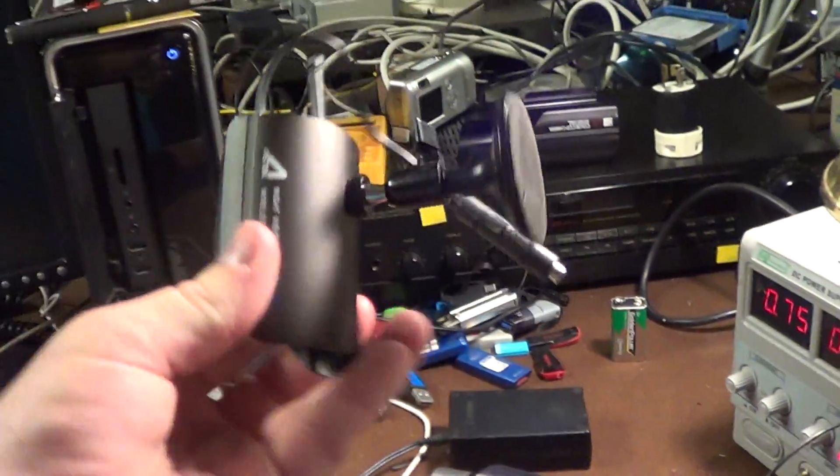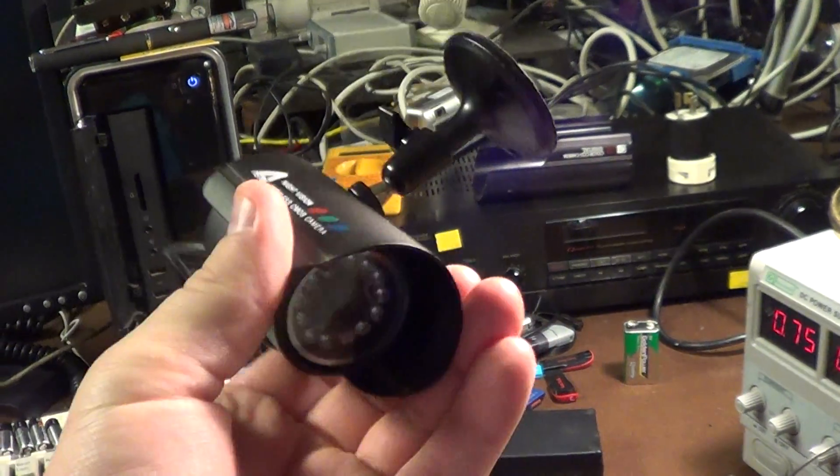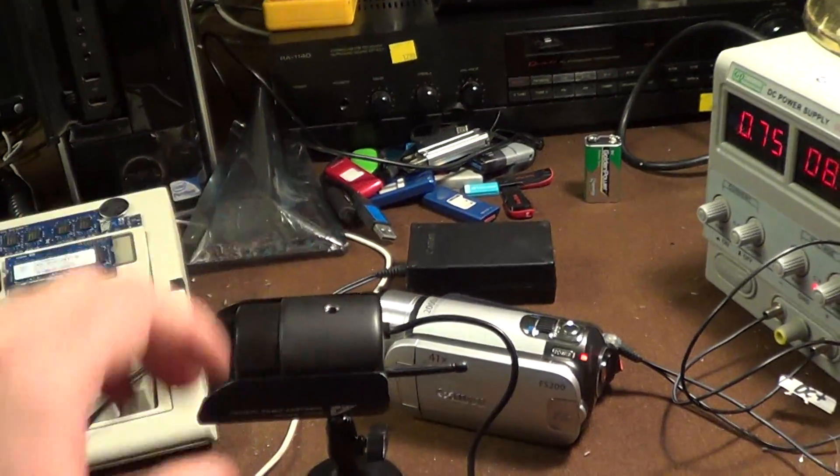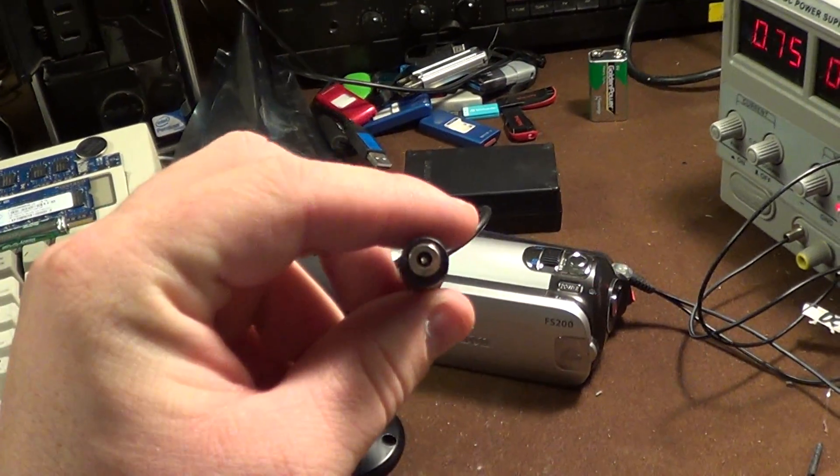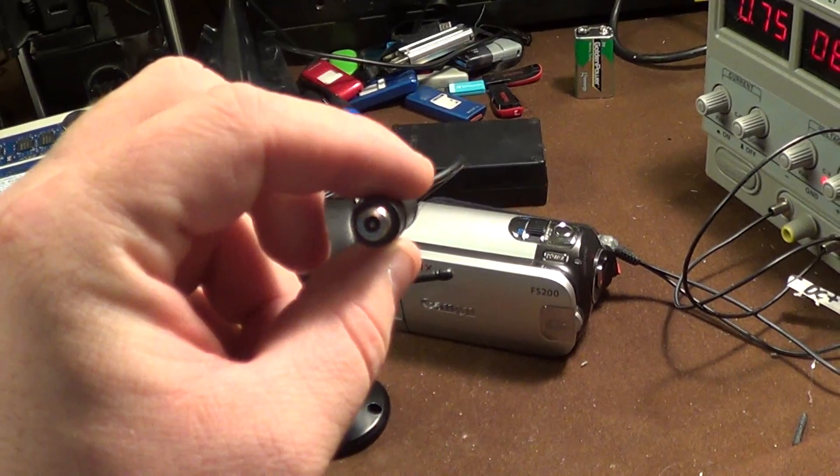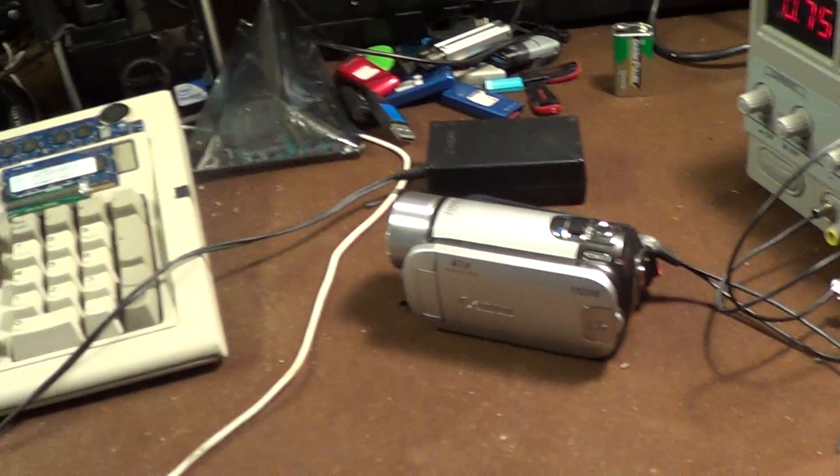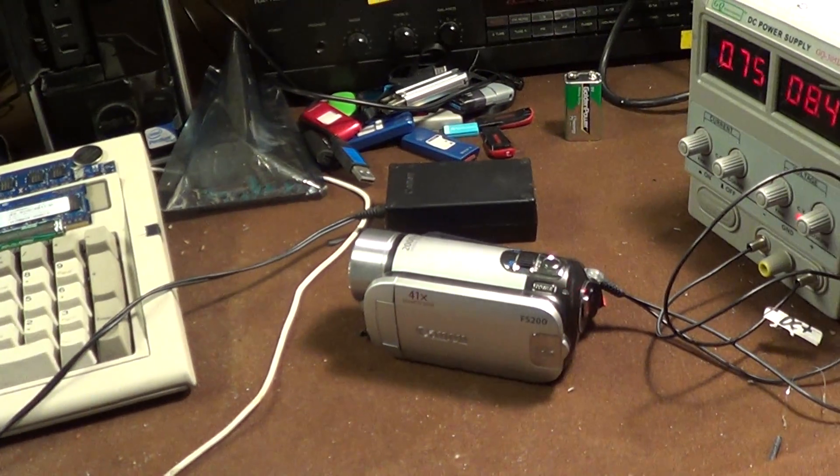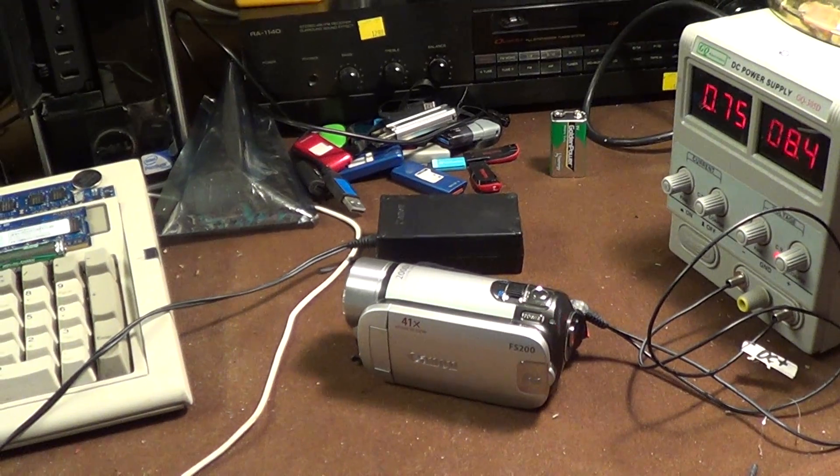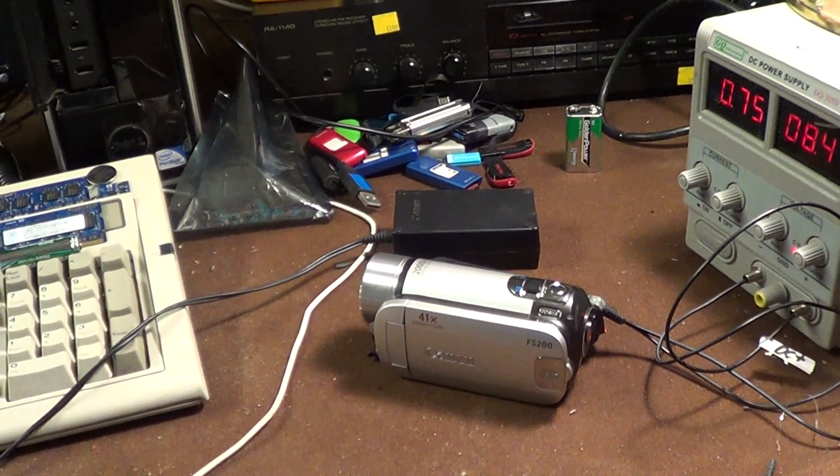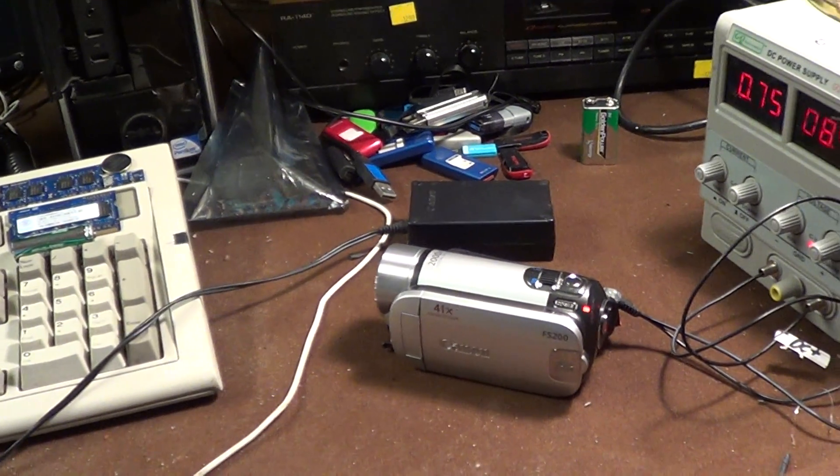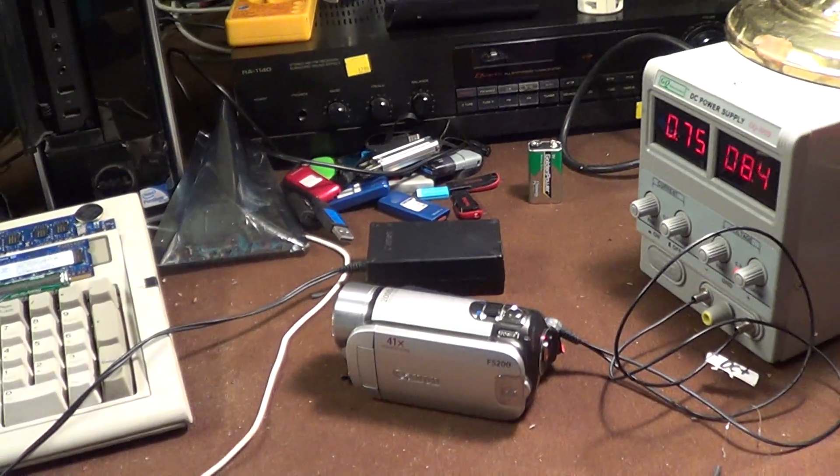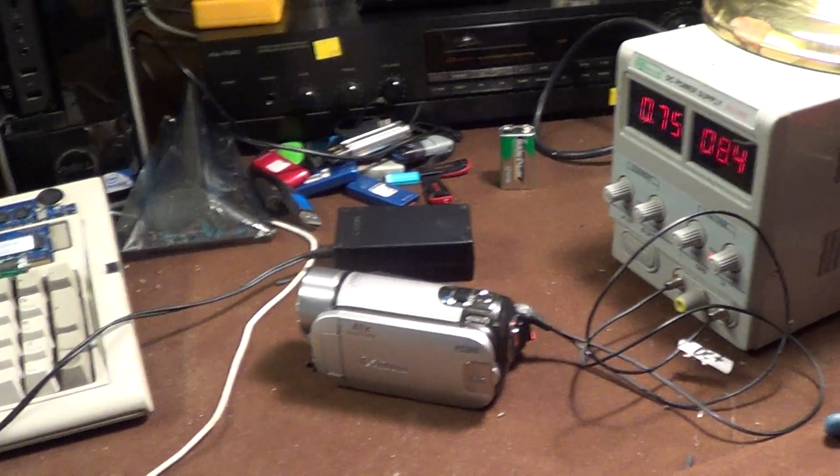You see I have this little wireless security camera here that I'll be using for a future project that I may talk more about at some point and I had lost the connector from its power supply. I just so happened to notice that the Canon FS200's power connector was identical or at least compatible enough to work.